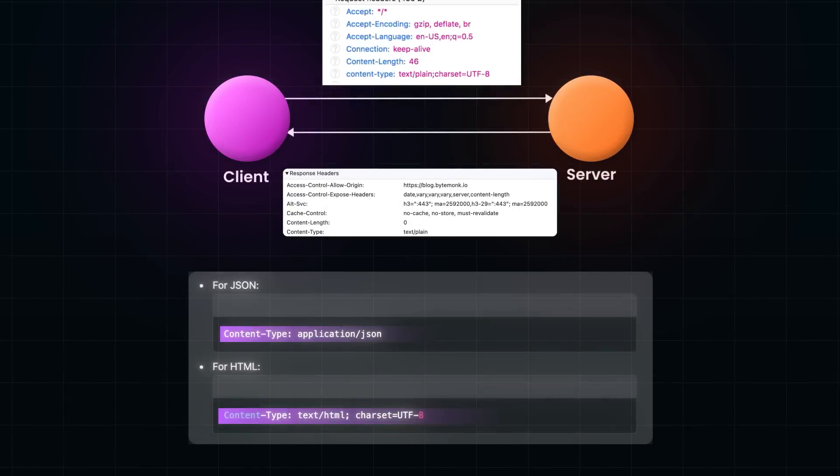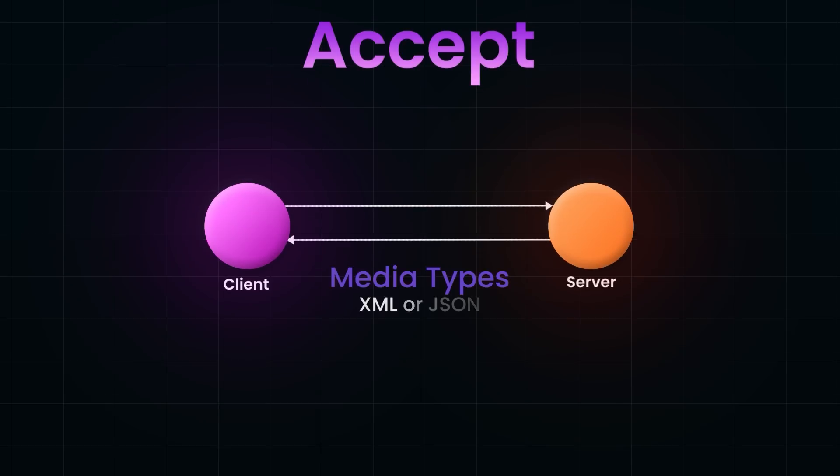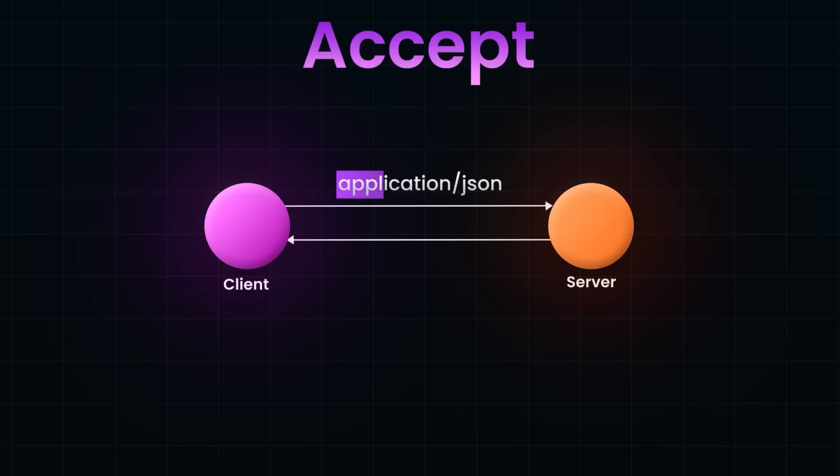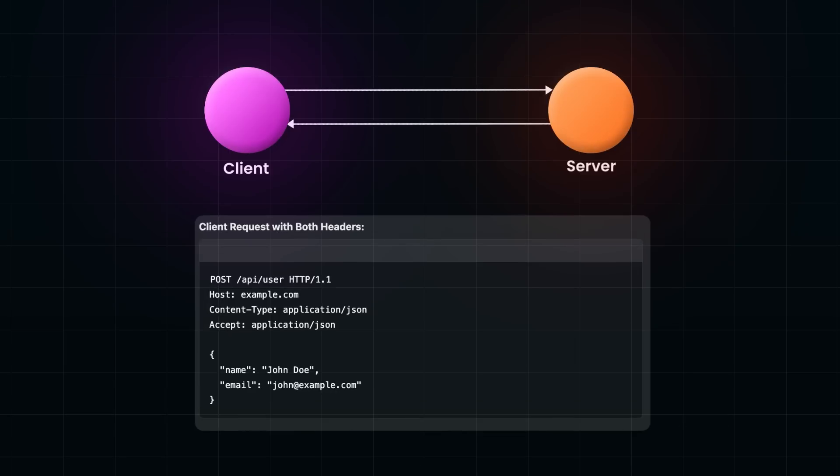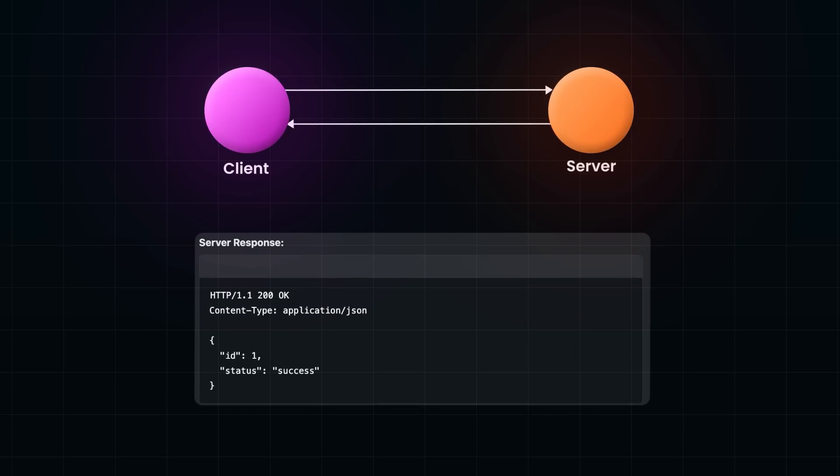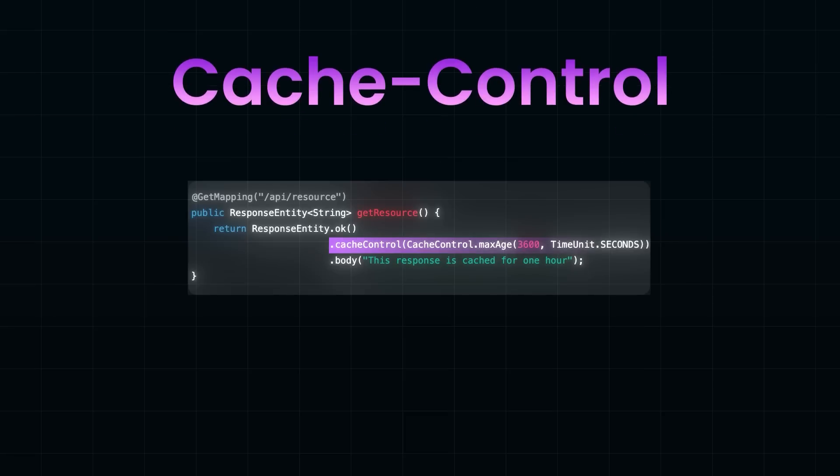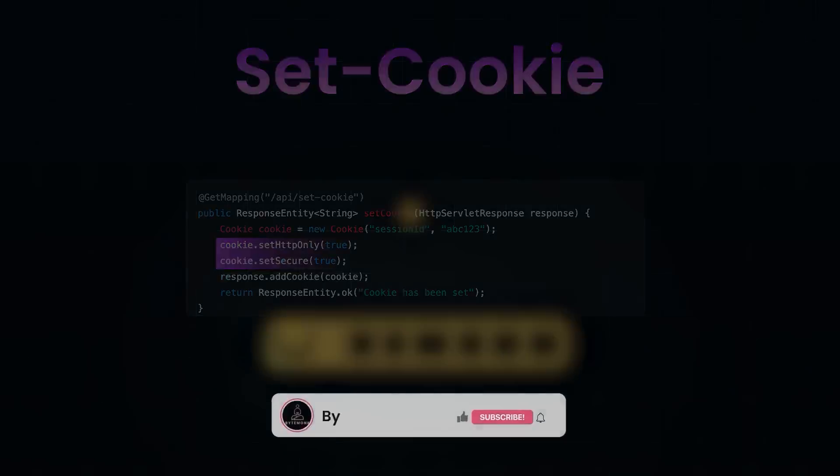In this video, we are diving deep into HTTP headers, covering not just the essential ones but also exploring advanced concepts, especially from a security perspective. Whether you are new to HTTP headers or looking to strengthen your understanding of how they safeguard modern web applications, this guide has you covered. So buckle up and let's get started.